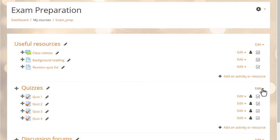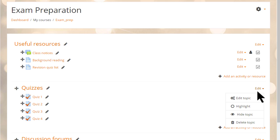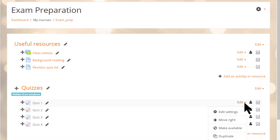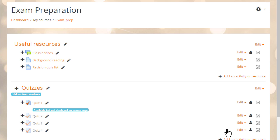Note that if the administrator doesn't enable this new stealth setting in advanced features, teachers can still make activities available but not shown. But first, they must hide the whole topic.